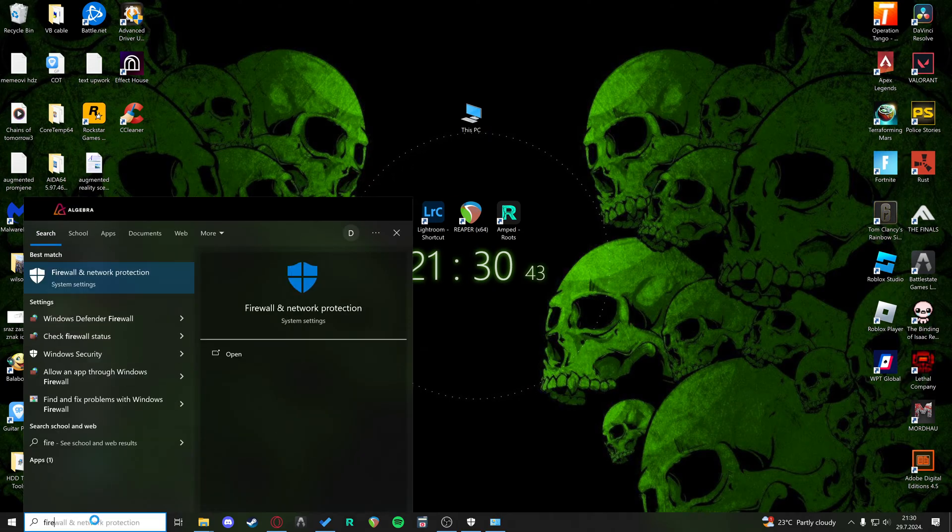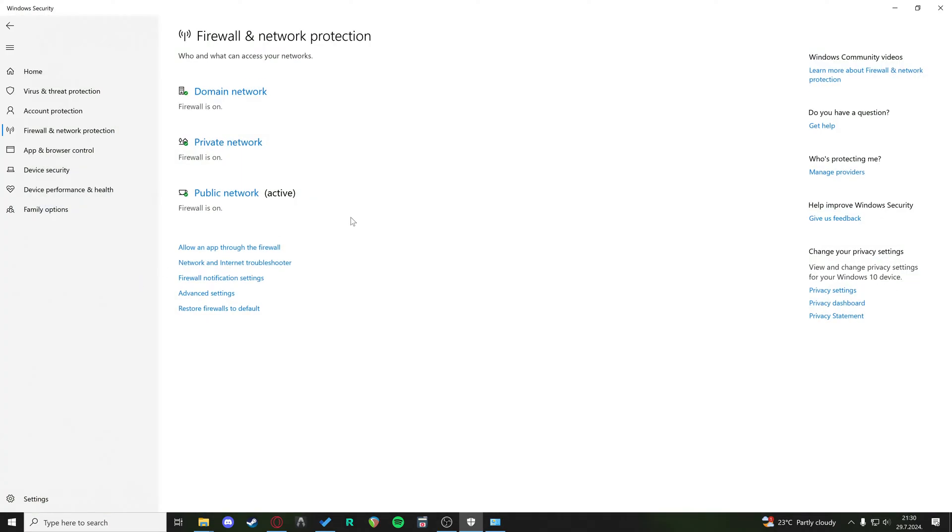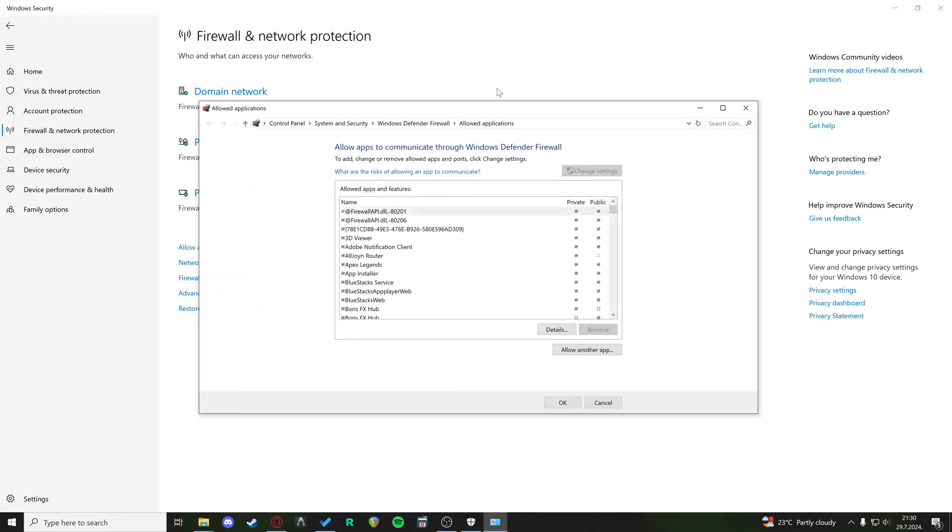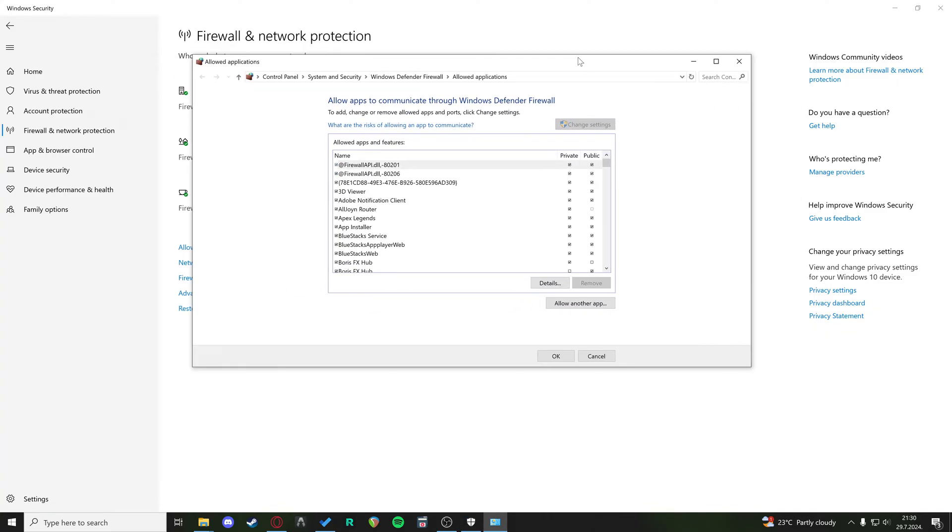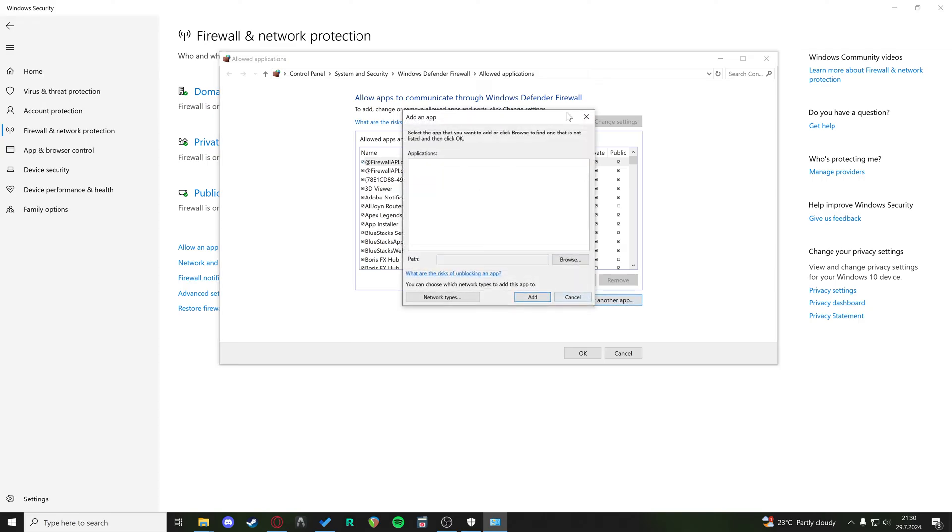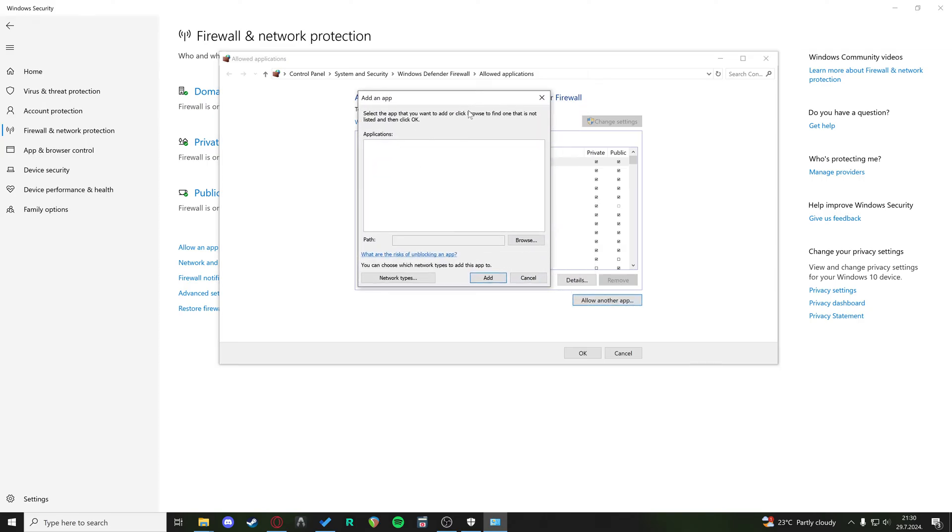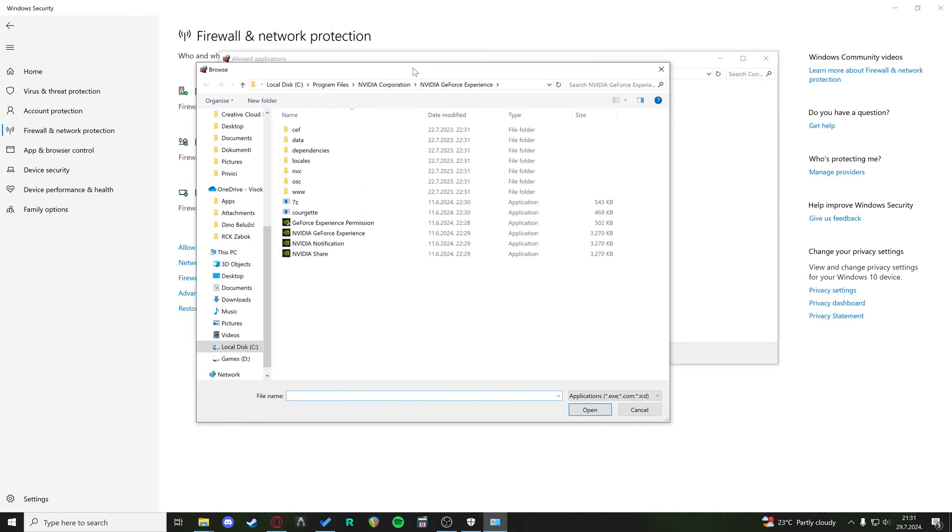If we go to our search, we type in firewall, firewall and network protection, and we have an option to allow an app through the firewall. If you click that, then we can click on allow another app. When we click on allow another app, we need to find where our game is located. If we click on browse, usually where the game is located is in your steam folder.